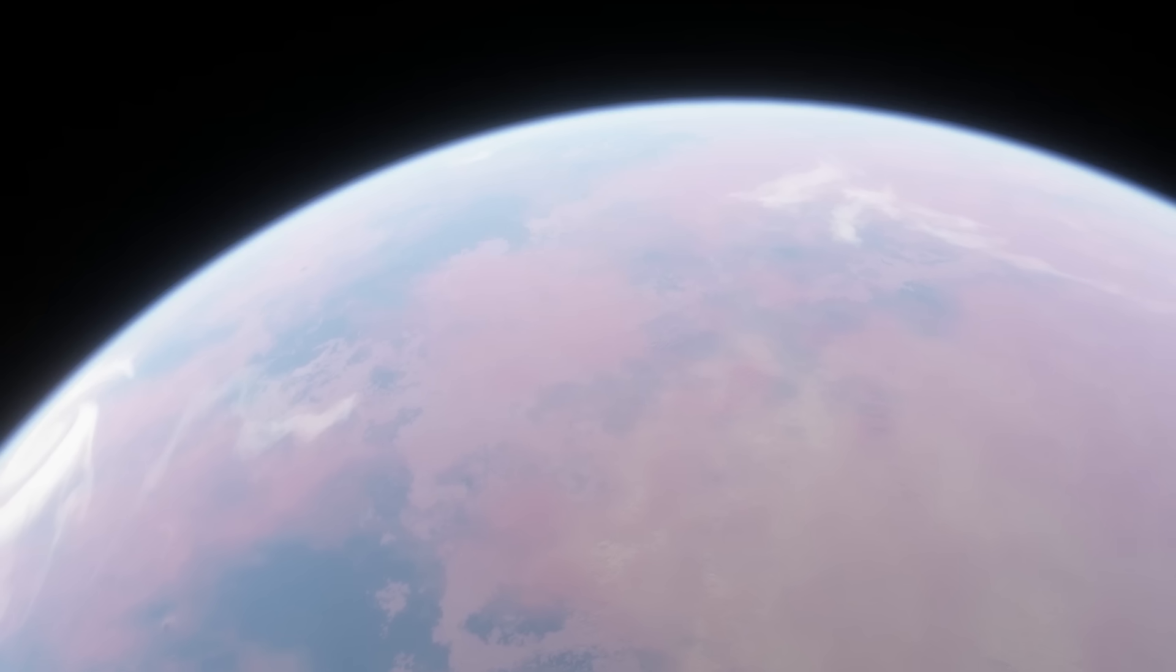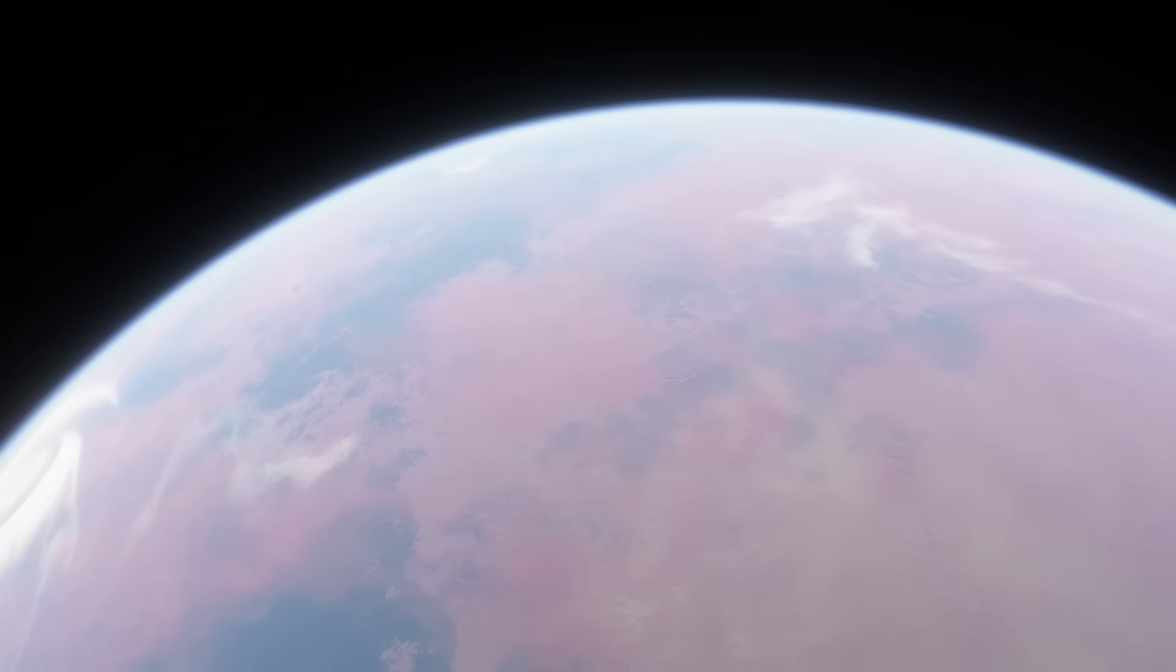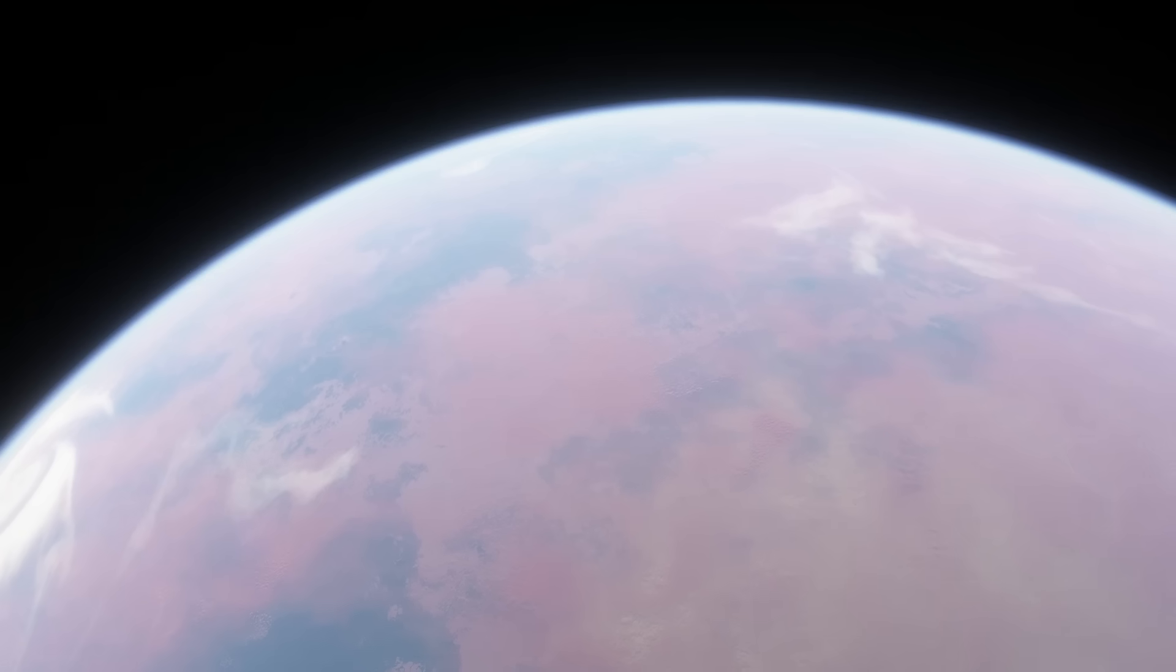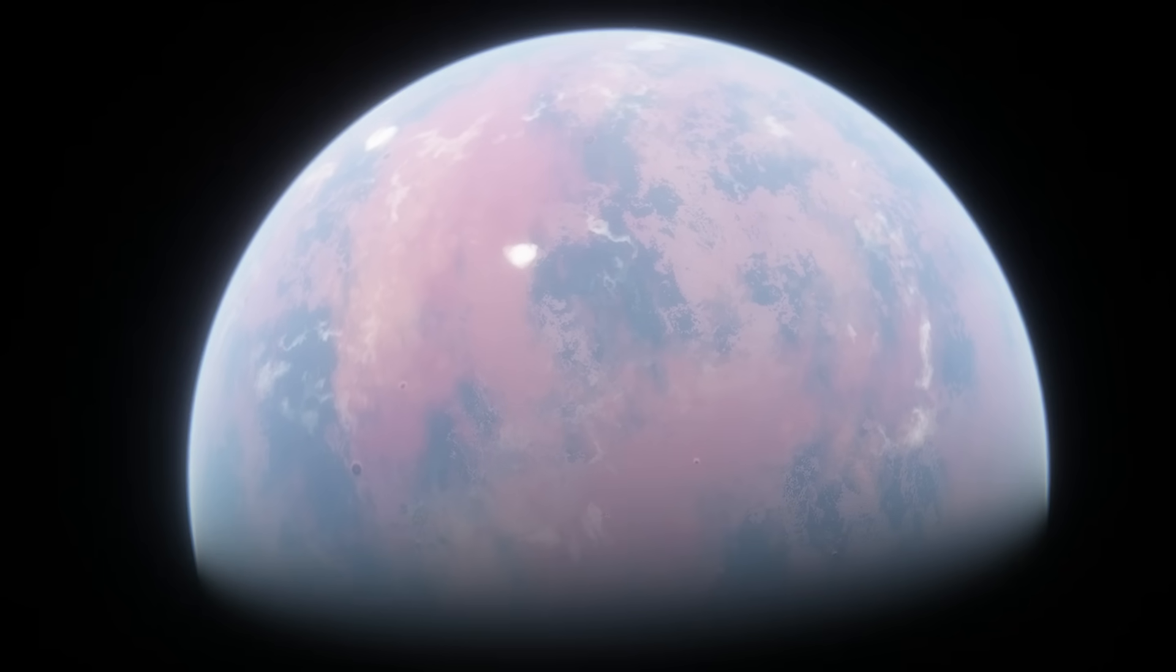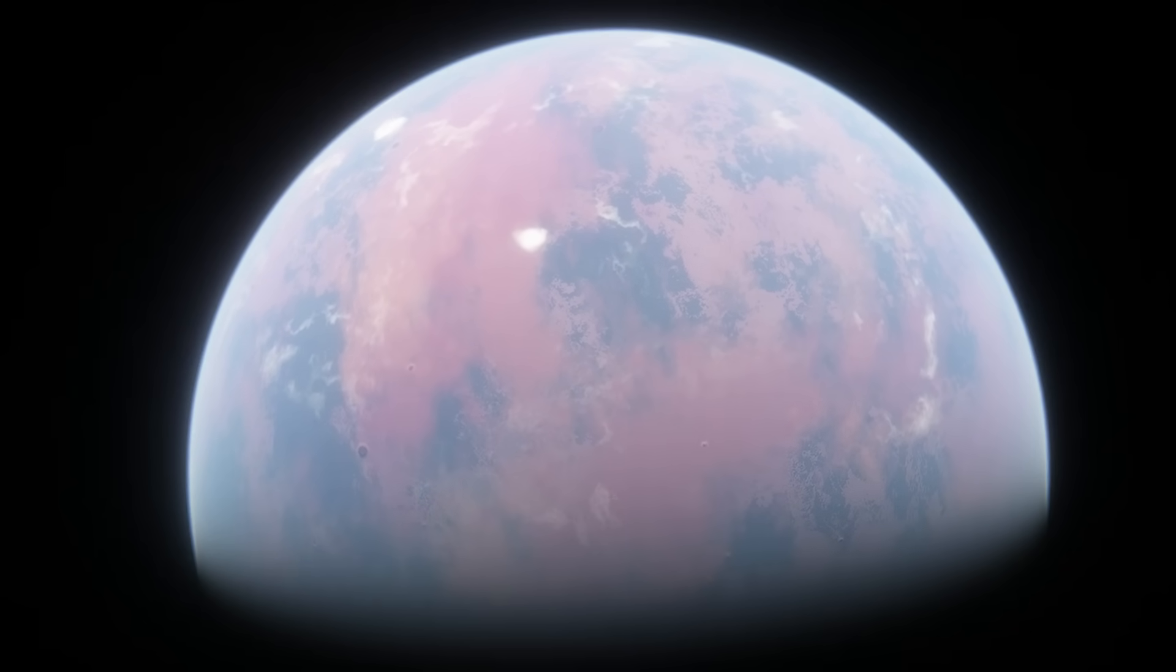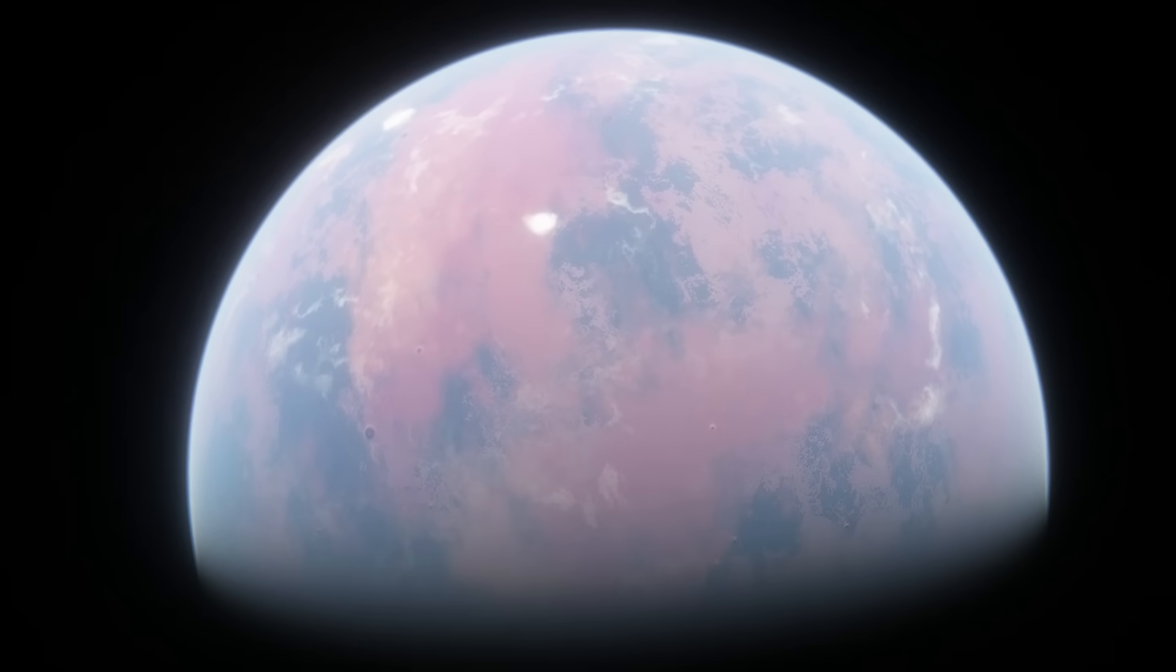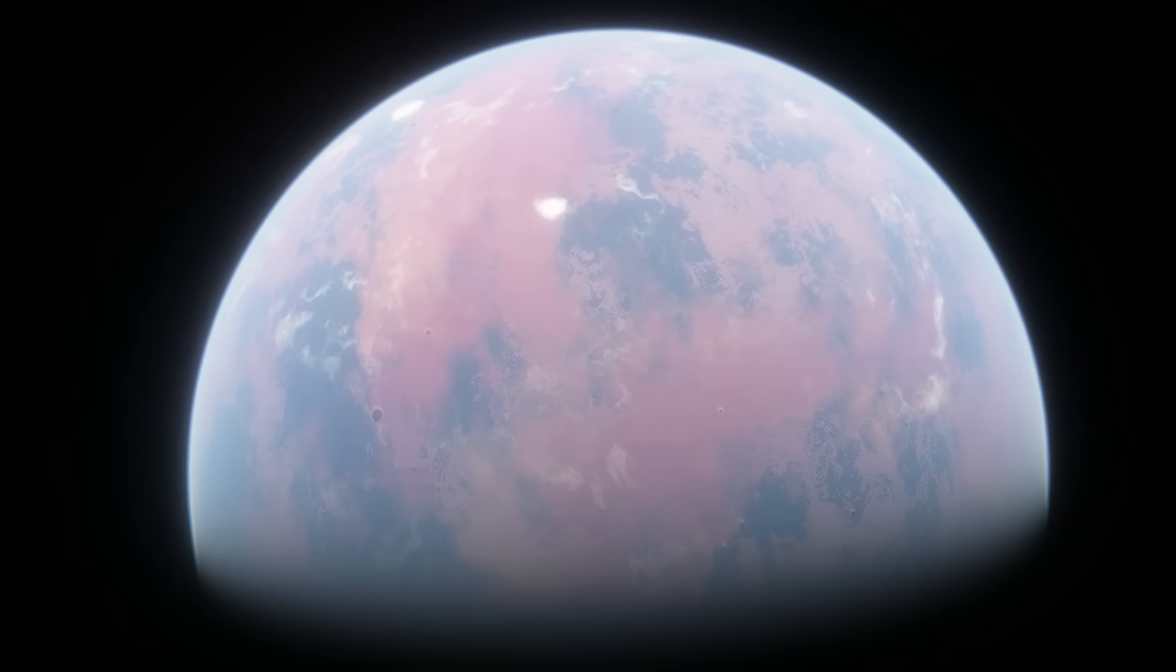But most people don't realize that every single one of these planets are terrible candidates for being habitable. They are some of the best candidates we have, but that only means that the other planets are worse, not that they're any good.